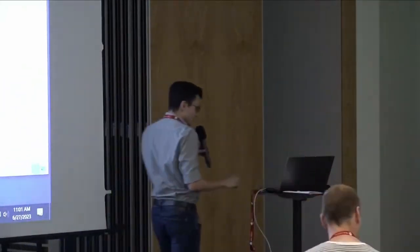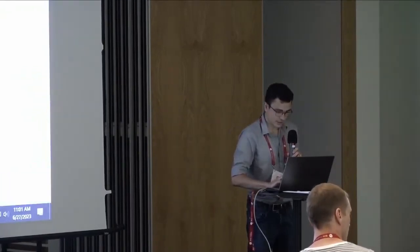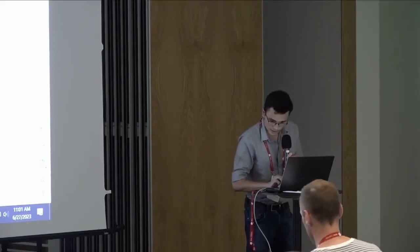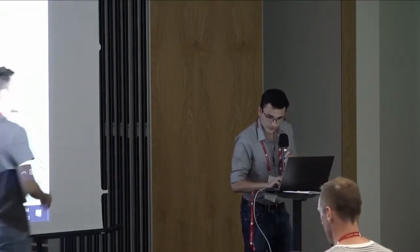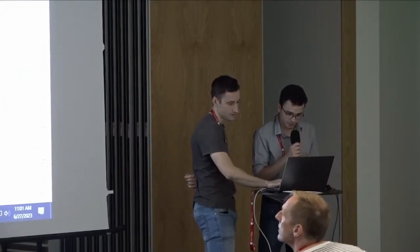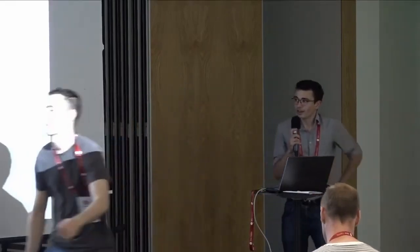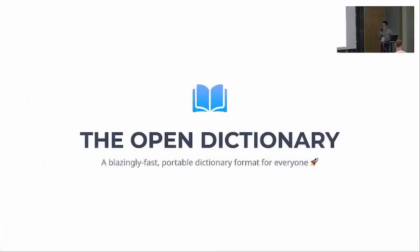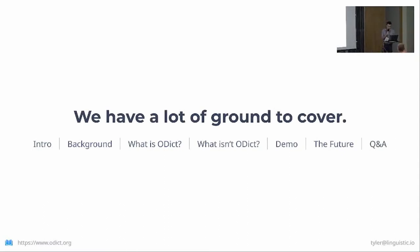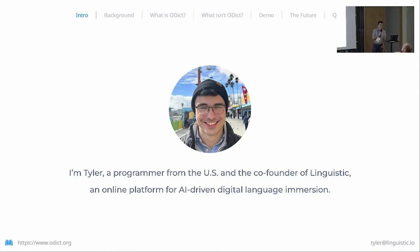Great, thank you. Yeah, so I'm Tyler Nickerson and today I'm going to be talking about the Open Dictionary Project. We have a lot to get through and only 20-ish minutes to do it, so I'll try to keep my introduction short and be mindful of time. As I mentioned, I'm Tyler, I'm a programmer from the United States and the co-founder of Linguistic, an online platform for AI-driven digital language immersion.